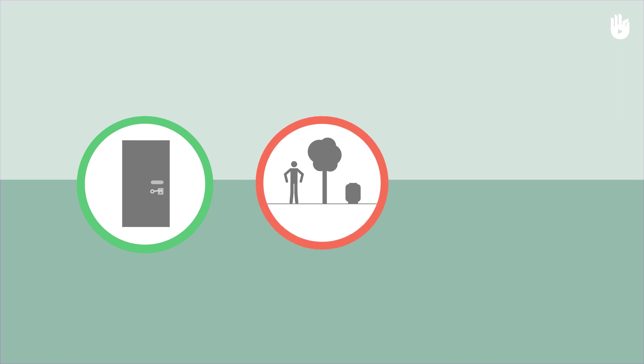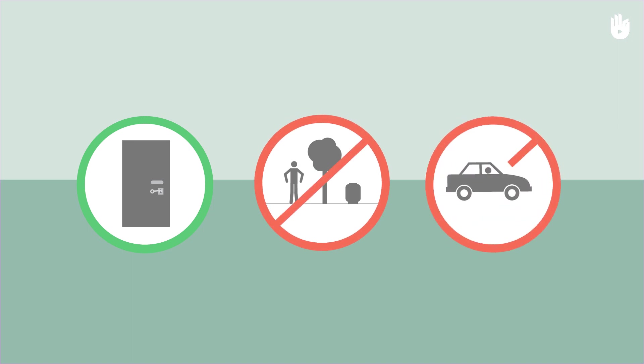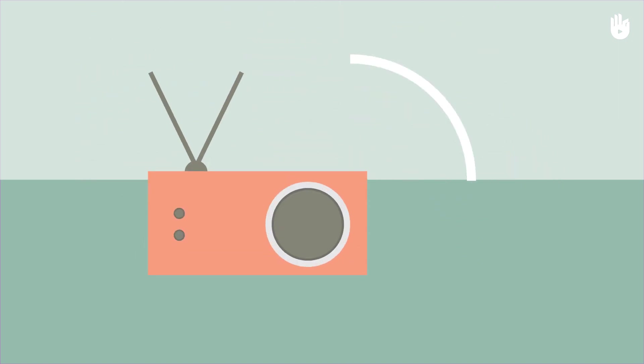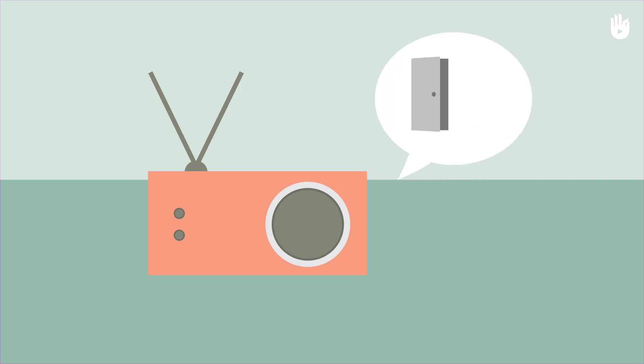Do not stay outside nor in a vehicle. Listen to the radio to get updated on the instructions and wait for the authorities' signal that it is safe to go outside before doing so.